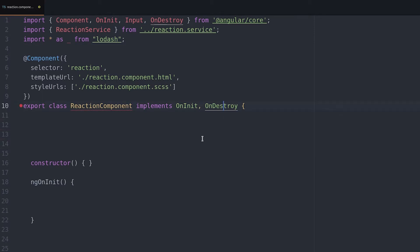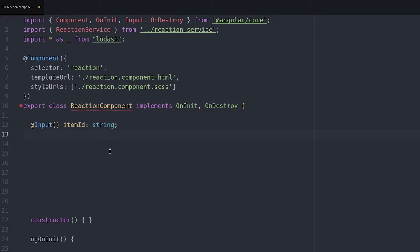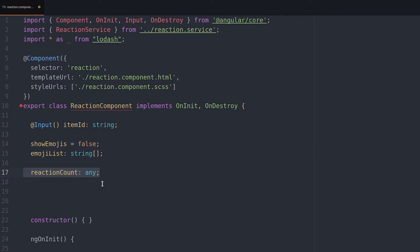The component will accept an input variable which represents the parent's ID. That can be any kind of content that can be reacted to. Then we'll declare a few other variables that represent the data we're going to be showing in the template.